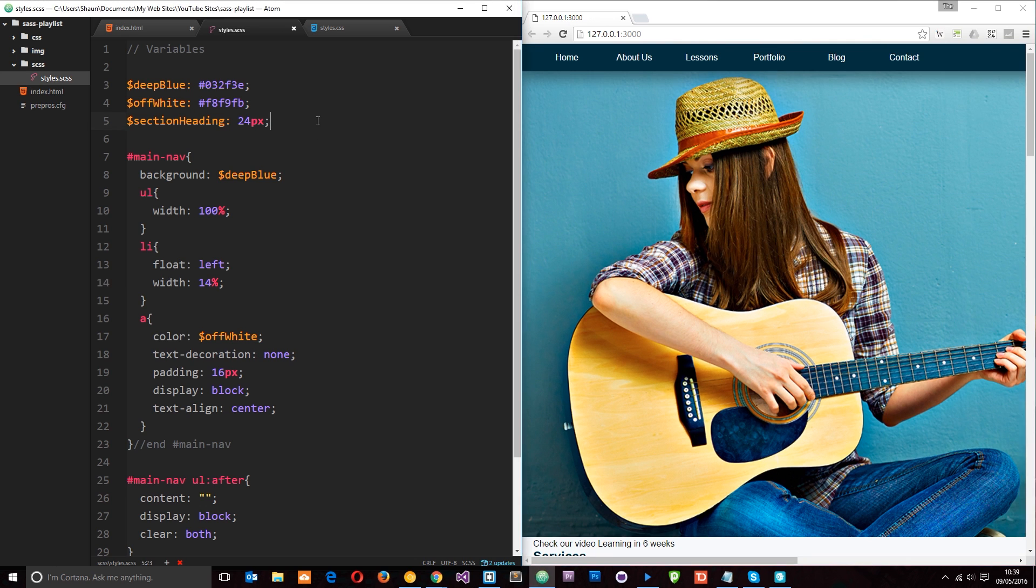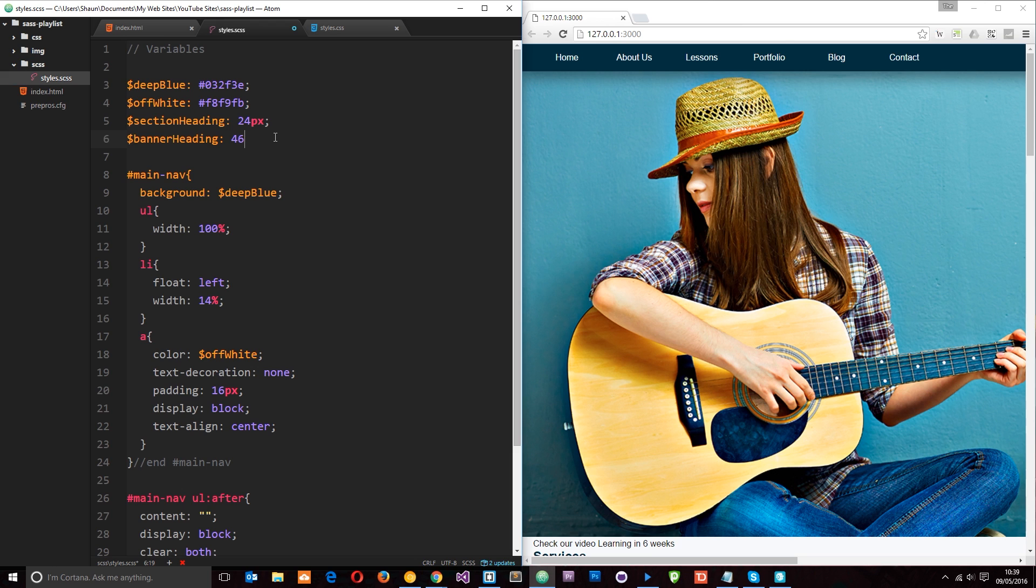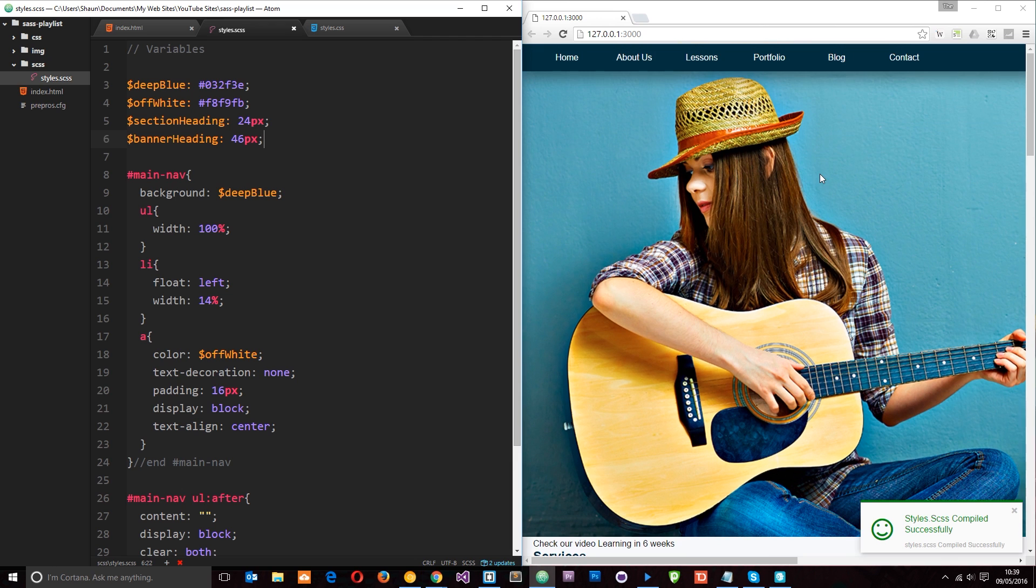Before I do anything I want to create one more variable. I want to call this banner_heading and this is going to be a font size. I'm going to give this a font size of 46 pixels and that's going to be the heading size for these things right here when they're overlaid onto the banner. So we're going to use that shortly.